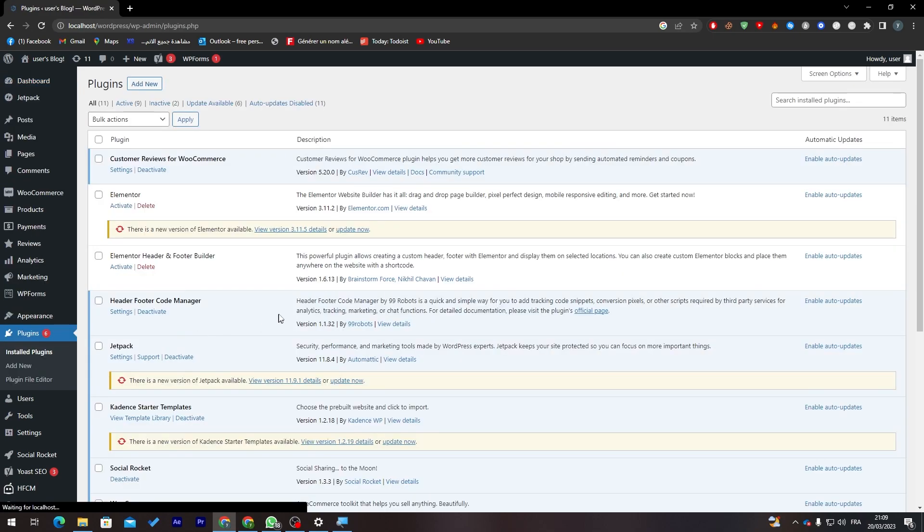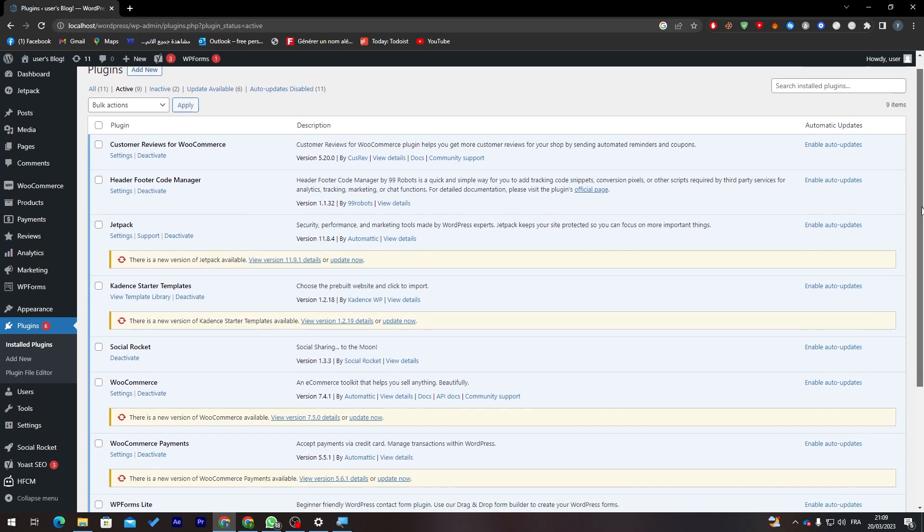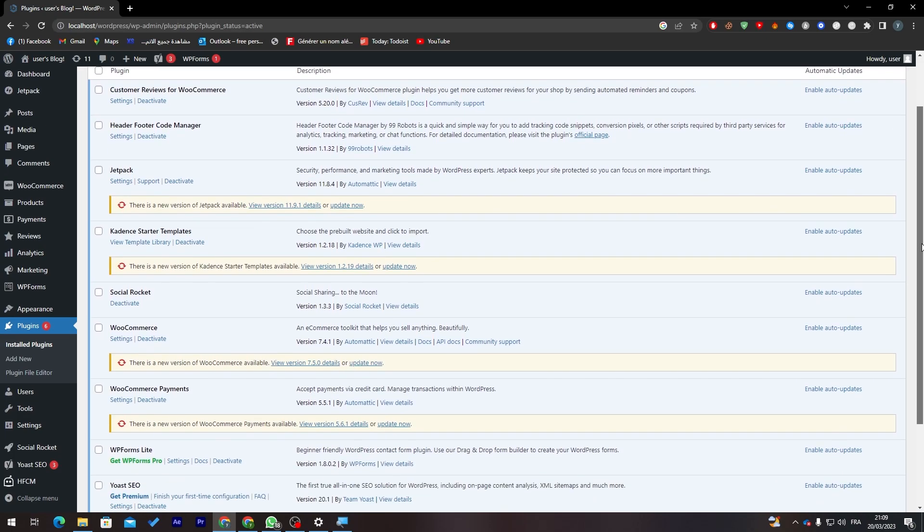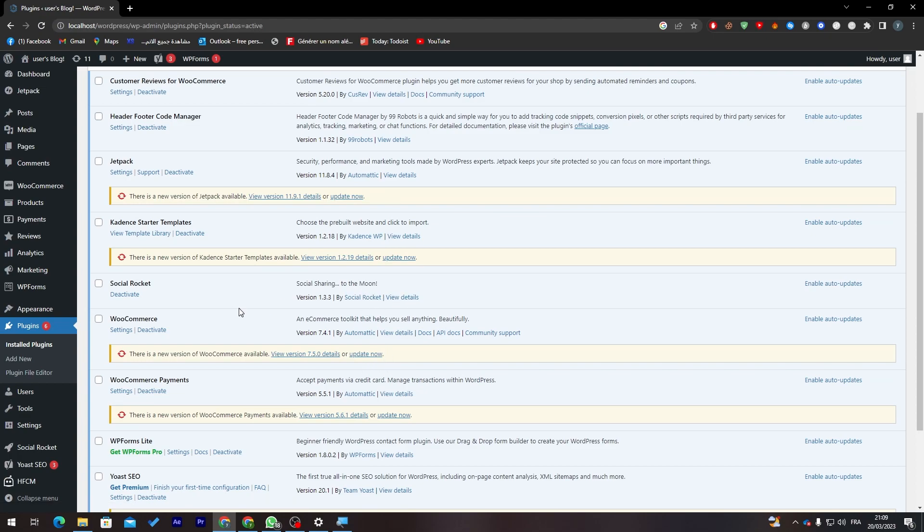The first thing that you have to do is check for the updates. For me I have it on my local host that's why I will not update it, but for you guys make sure to make the updates for each plugin you have here.